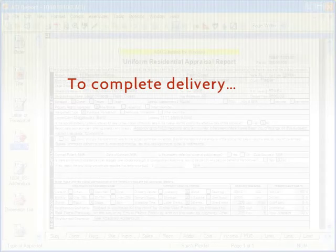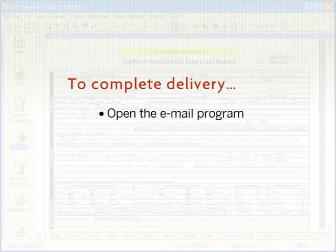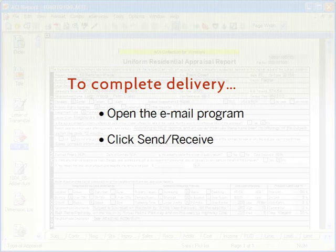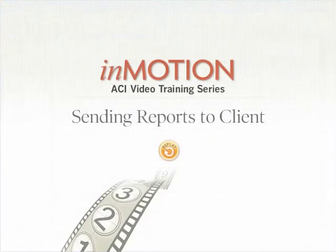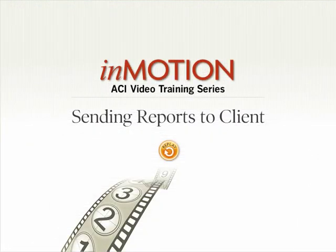To complete delivery, open the email program and click Send/Receive. Thank you.